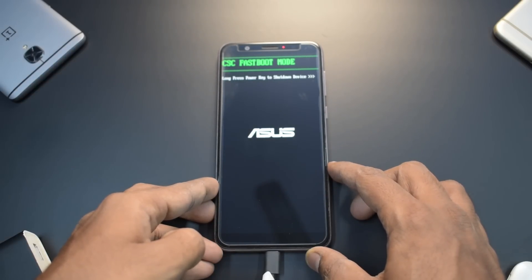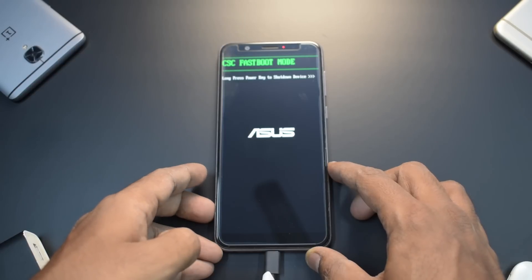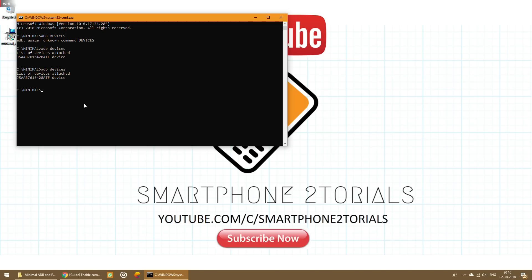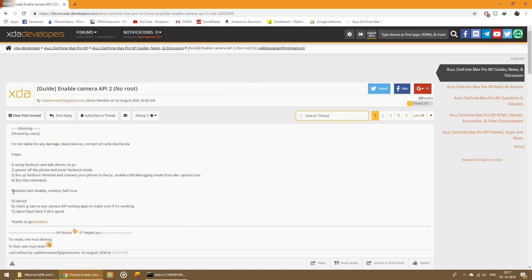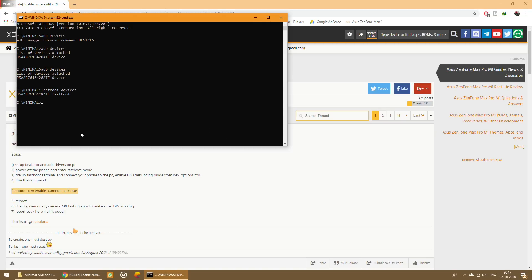Go back to the computer and in the Minimal ADB window type 'fastboot devices' and hit Enter — the serial number will appear, confirming the Fastboot device is detected. Now type the command: 'fastboot oem enable_camera_hal3 true' — this is in the description, you can copy it. Right-click to paste it and hit Enter. Then type 'fastboot reboot' and the phone will boot into the system.